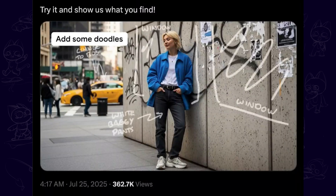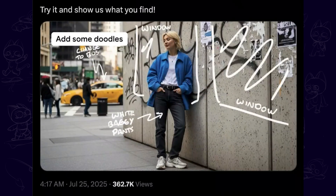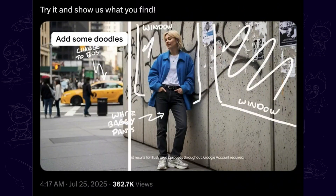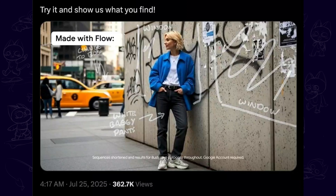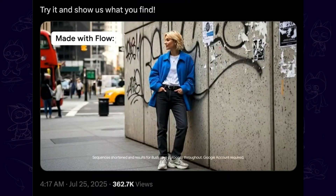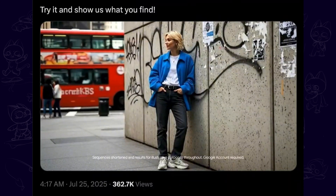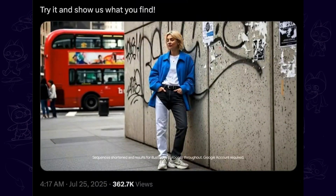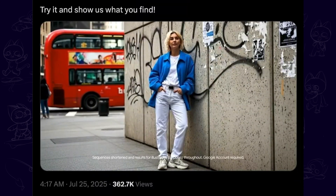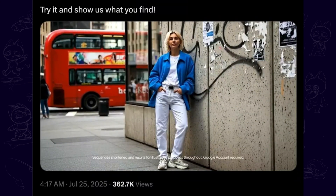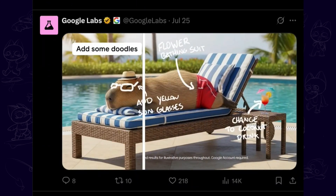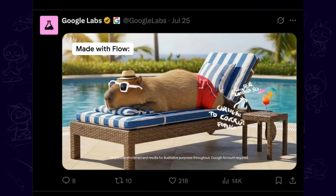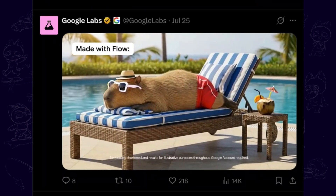Hi guys! Google has revealed a new hack on its latest AI video generator VO3. You can now draw something in the image and use the frames-to-video feature — VO3 will understand the drawings to create the video. In this video, I will show you step by step how to use the hack.